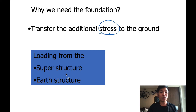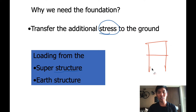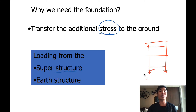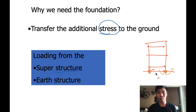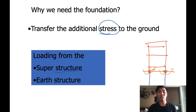The stress comes from two components. The first one is from the superstructure. What is superstructure? The bridge and the building are so-called superstructure — we have to transfer the load to the ground. If the soil is not strong enough, we have to extend the load to the ground deeper.